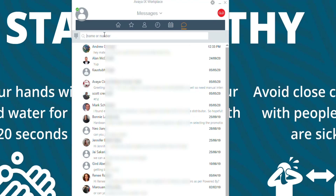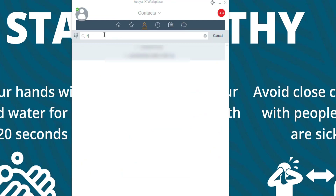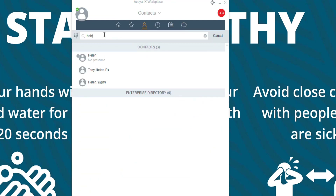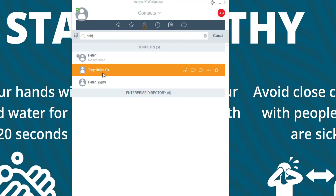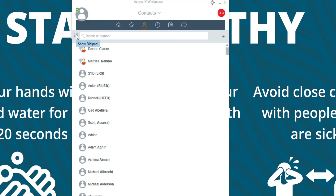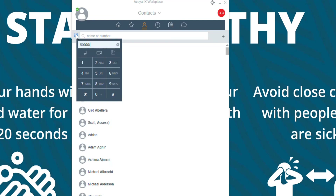Easy things like looking up a user or somebody to call — type their name, brings it up, and voila. You've also got the option for your keypad and dialing a number.